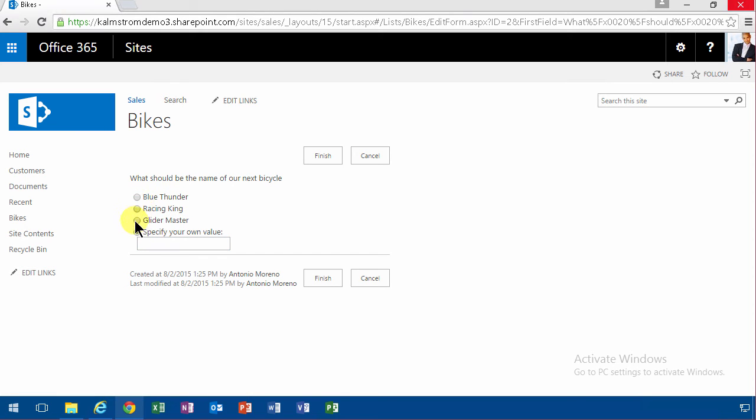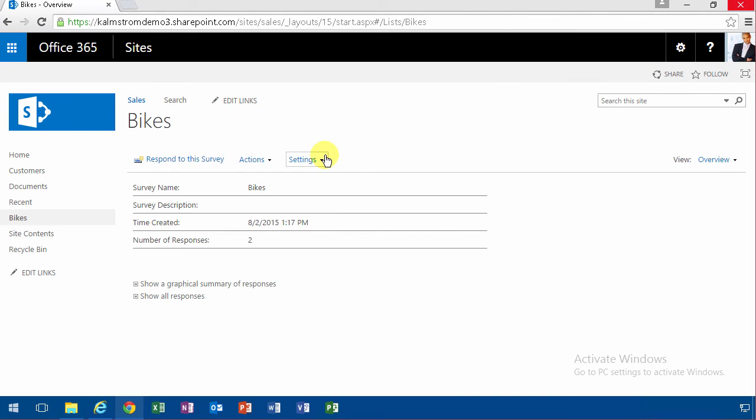...last question. He doesn't get the question about how he likes his bike because he never rides it. Antonio thinks it should be called 'Racing Him.' Then I finish, and there I have two responses in my survey.